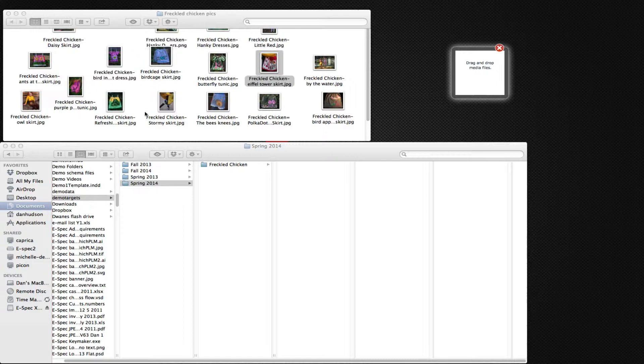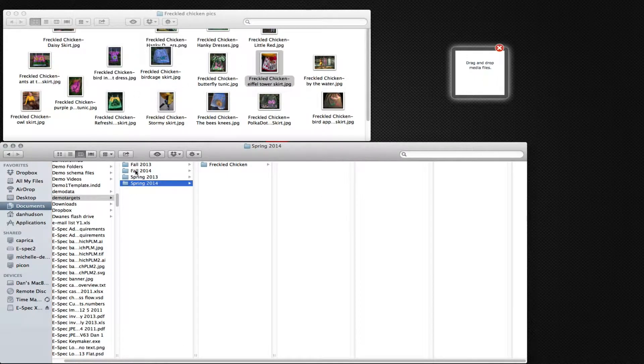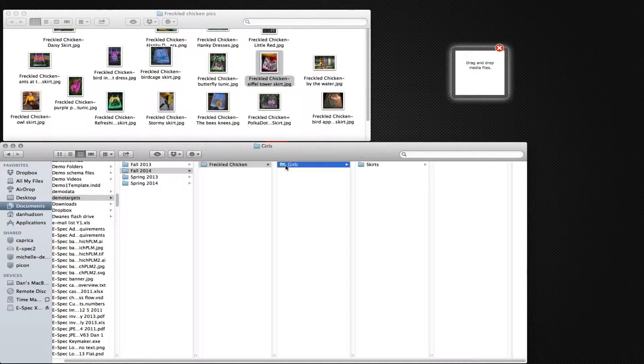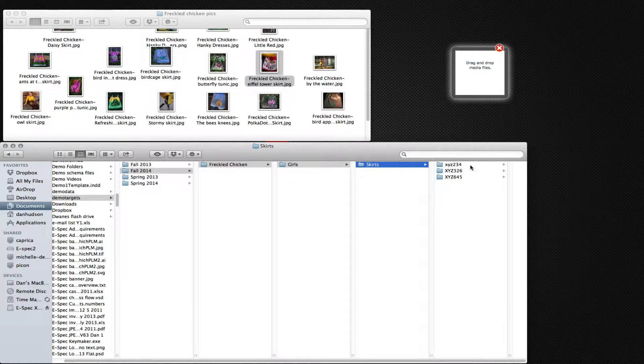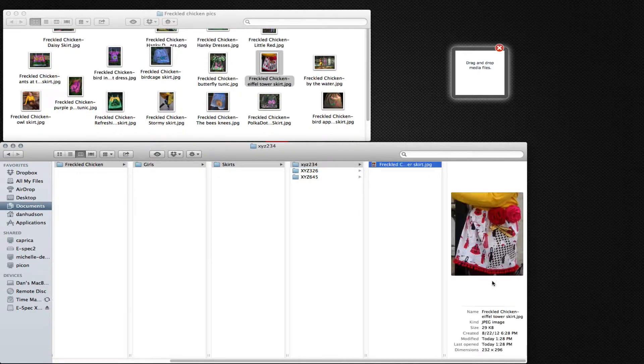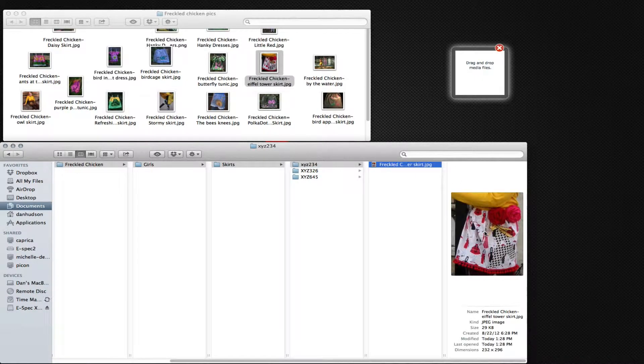We notice that image is then placed into a hierarchy for the target. So if we look at Fall 2014, Freckled Chicken Girls, Skirts, we can see that this Eiffel Tower skirt is now there.